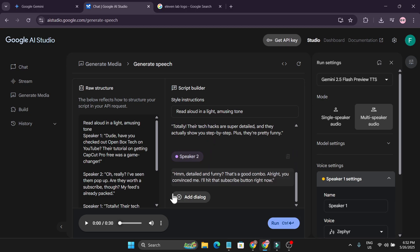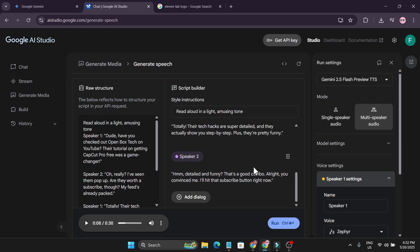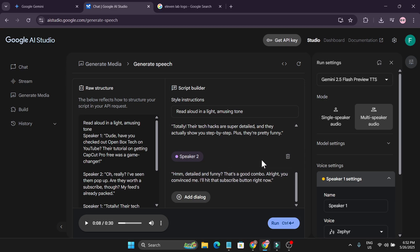After a couple of seconds my voice has been created. So if I play that. Dude have you checked out OpenBox Tech on YouTube? Their tutorial on getting CapCut Pro free was a game changer. So this is how you create voiceover text with two people. Like a podcast or if you want an advertisement video. Or anything that you want to do for your own purpose.